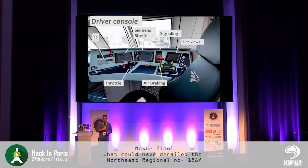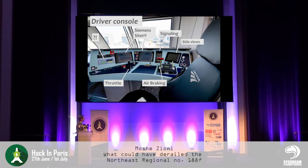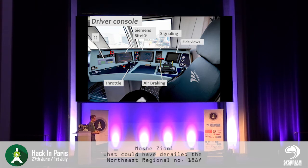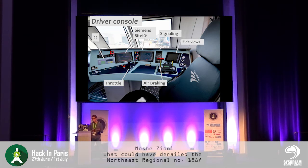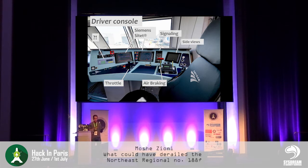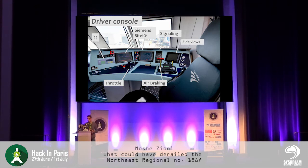This is how the driver cab looks. You have the air braking red lever, side-view cameras, signaling systems to support the driver, and screens which are the main focus for the driver. You have a throttle that makes the train increase or decrease speed. And there is something interesting here — a board covering a hole — which is supposed to be a Motorola radio used by train drivers.